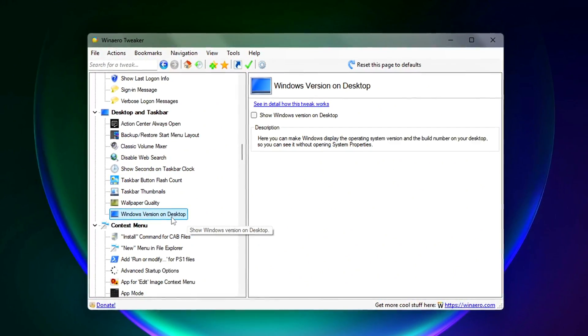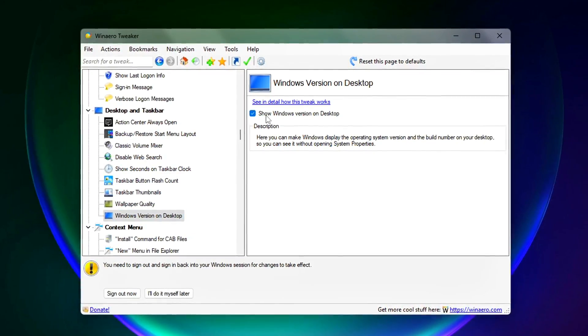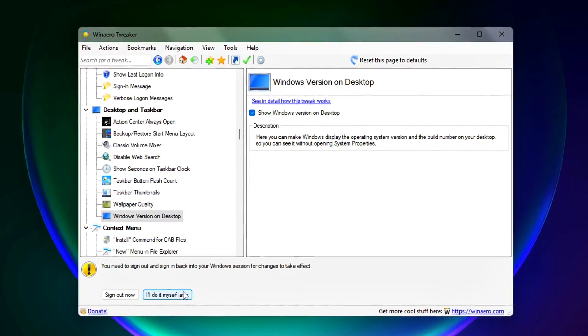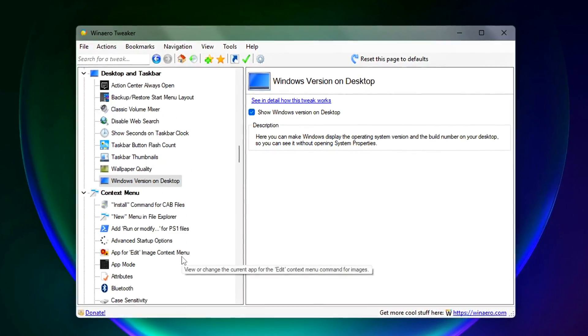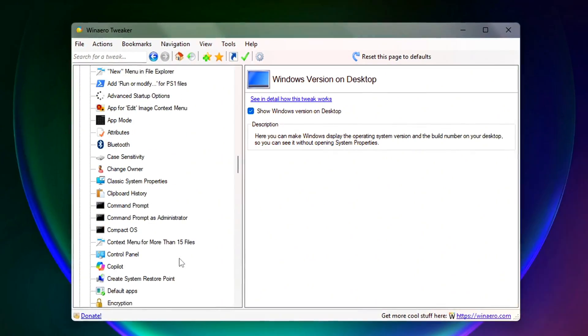Result? Your desktop will feel faster and more responsive, especially when opening apps or switching between windows.